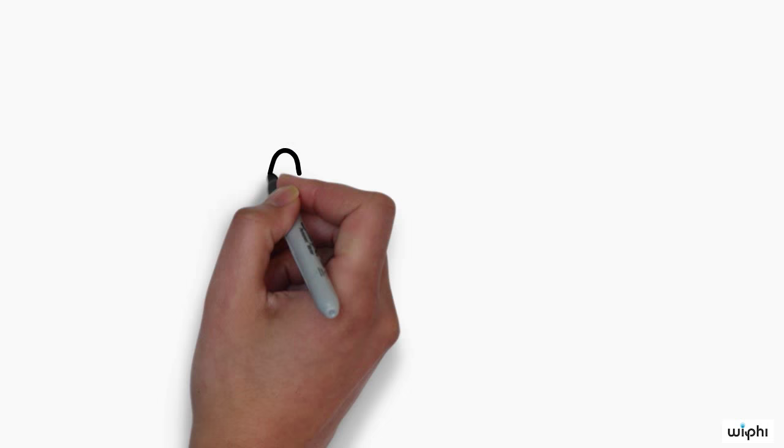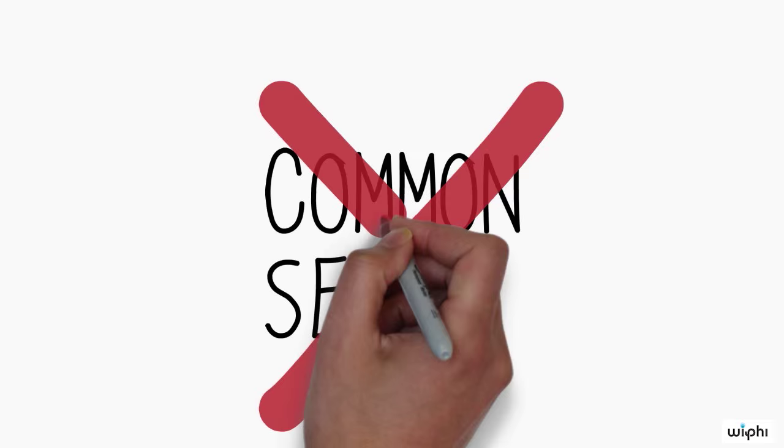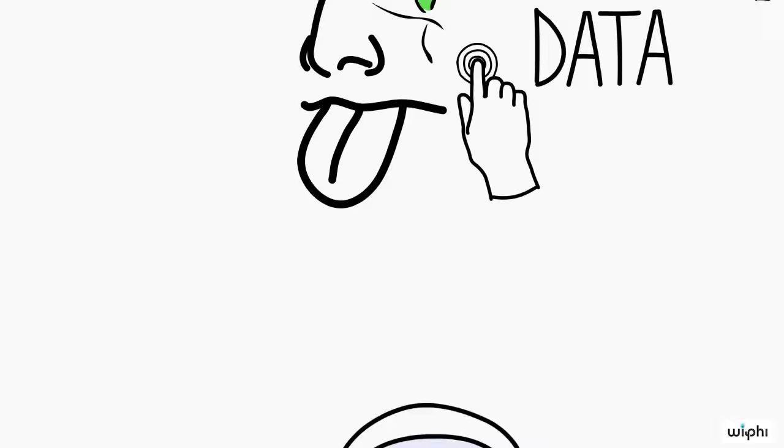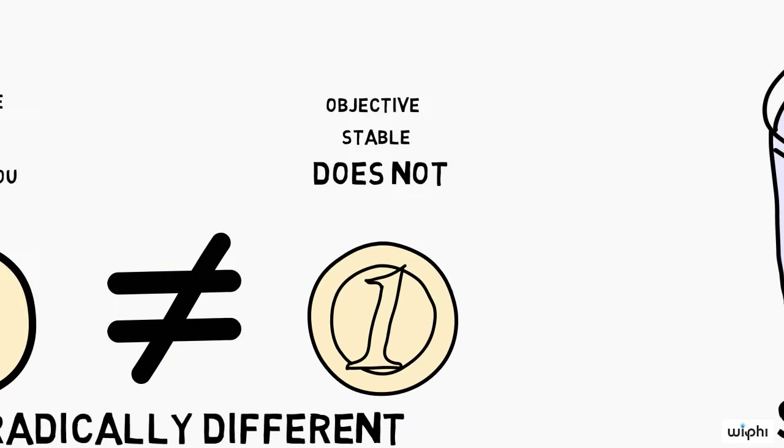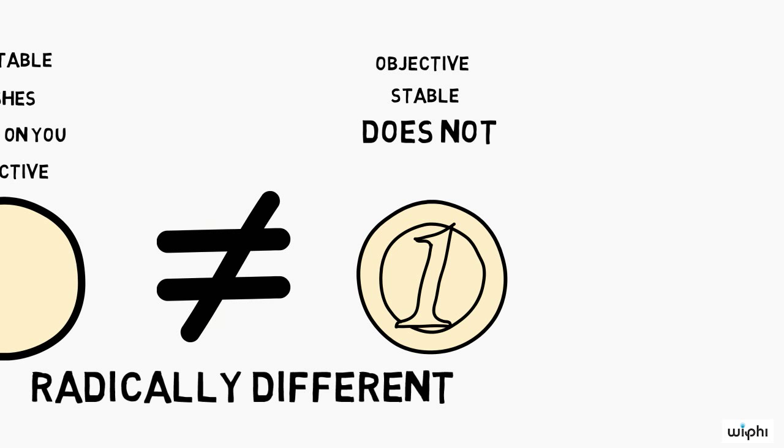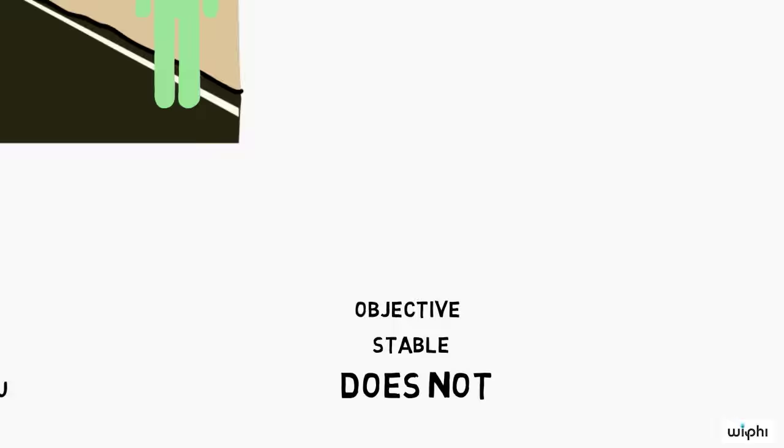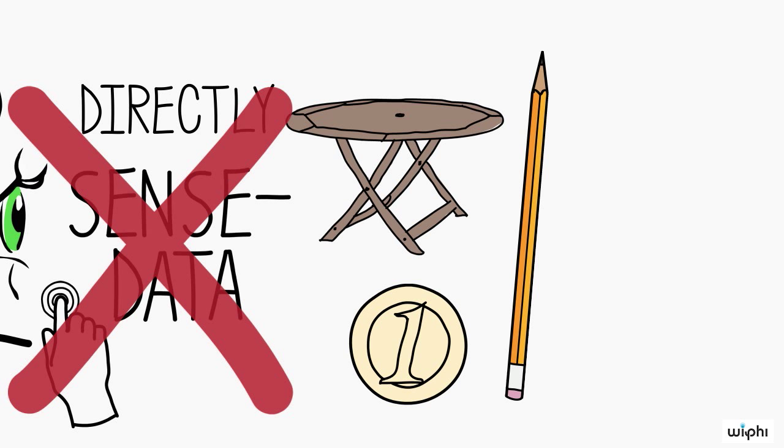These conclusions seem to clash with common sense. Surely, when we look at tables and chairs, we see these public, stable, physical objects without further ado. Surely, these objects are not blocked from view by subjective, ever-changing objects of awareness.